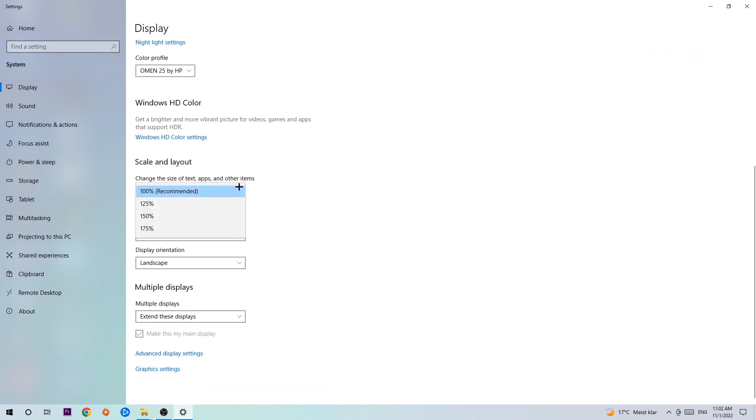Once you're done with that, scroll down, go to scale and layout where I want you to change the size of text, apps and other items to 100% as recommended. And the display resolution should be the same as in-game, so for example if you have in-game 1920x1080, I also want you to apply this to your display resolution.